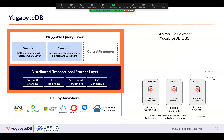A distributed database can solve some of those problems. One of the key highlights of YugabyteDB is that it gives you the same transactional consistency but in a distributed manner. Distributed databases have historically not been meant for transactional applications — they were mostly for analytical work. But sometime in the mid-2010s, distributed databases with transactional capability got traction, and we see more and more products coming into the marketplace.